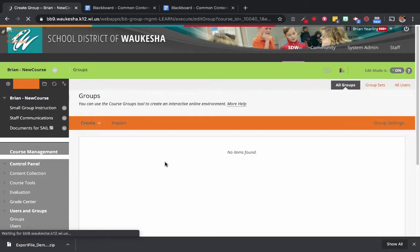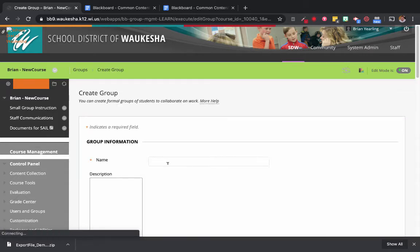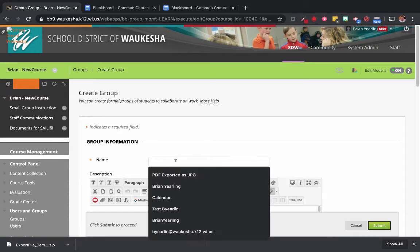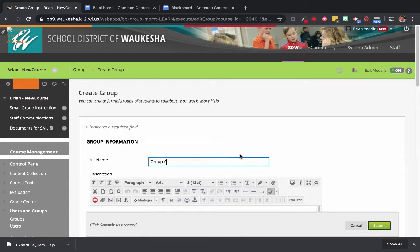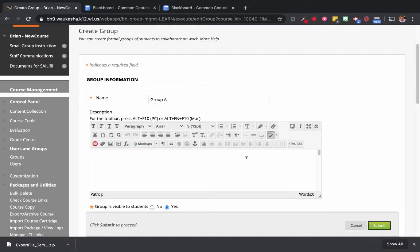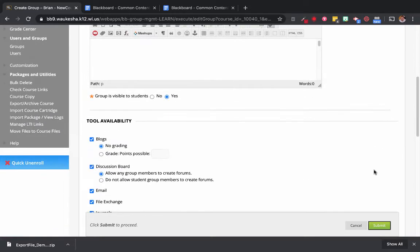We're going to use just the single group creation here. So we're going to call this Group A — because that's clever.